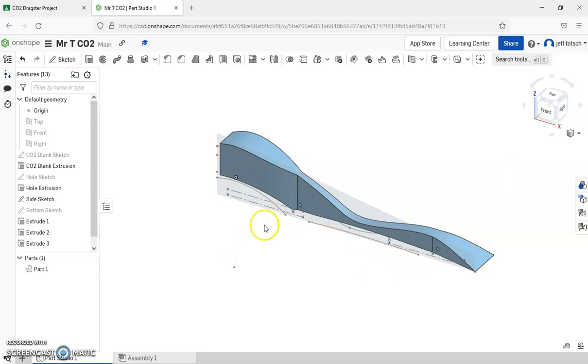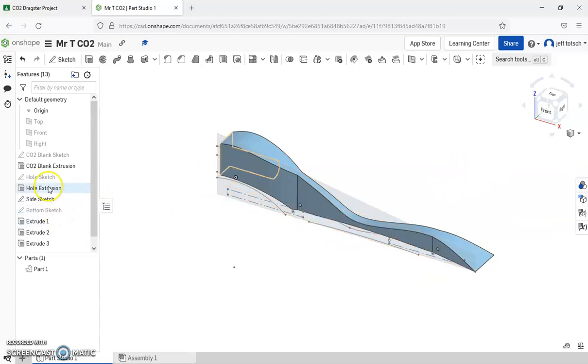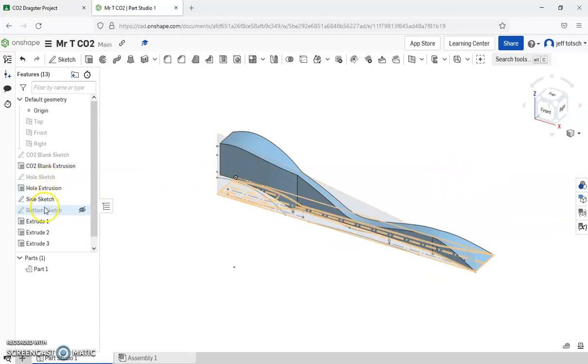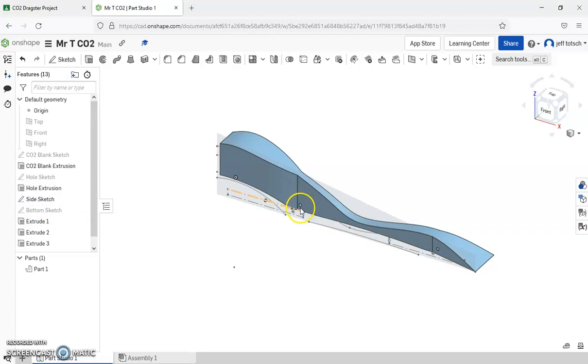So just remember to use these constraints. And don't forget when you're looking at this that you understand things that we can't cut into like our CO2 hole and our place that we need to put our axles.